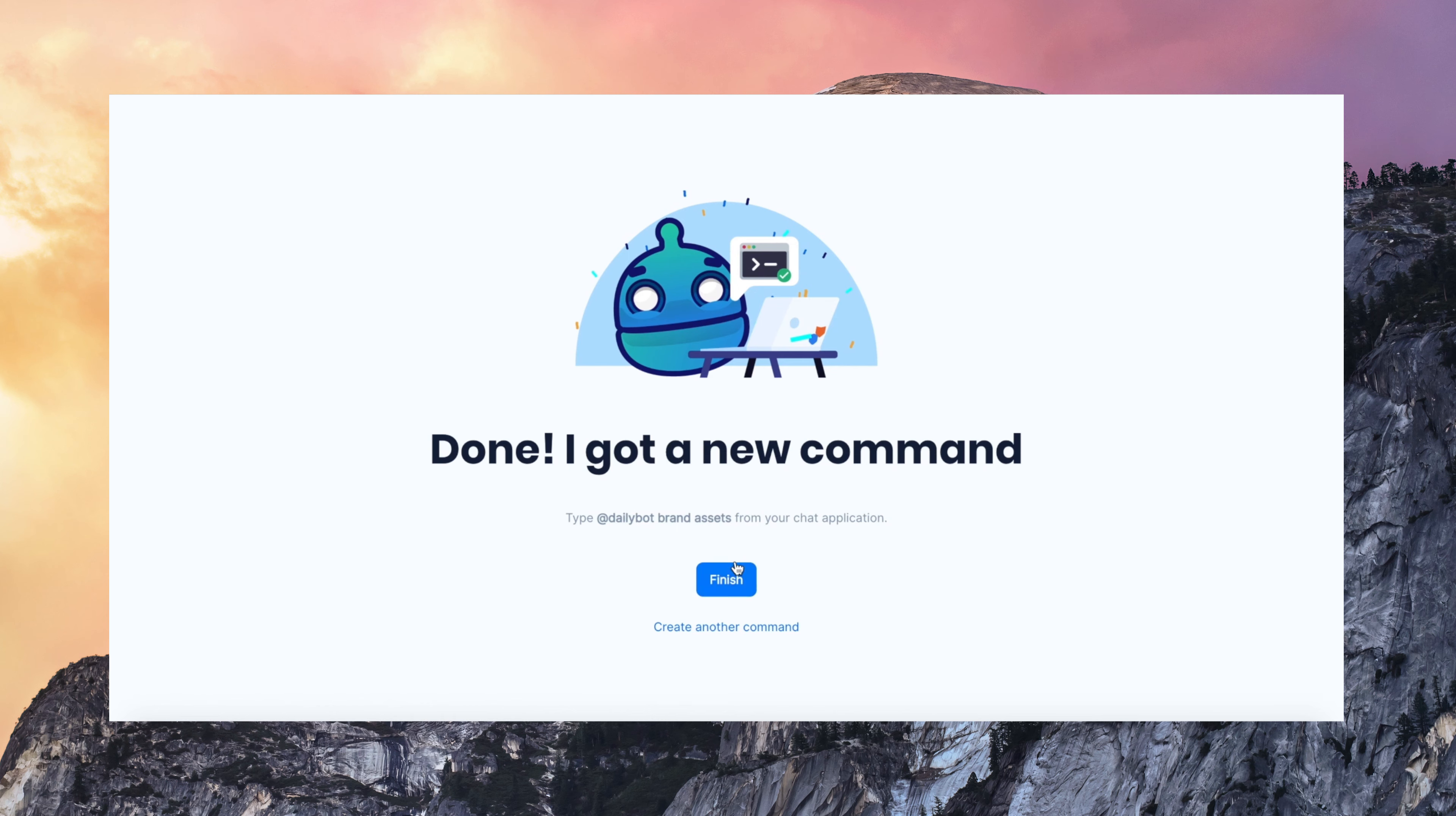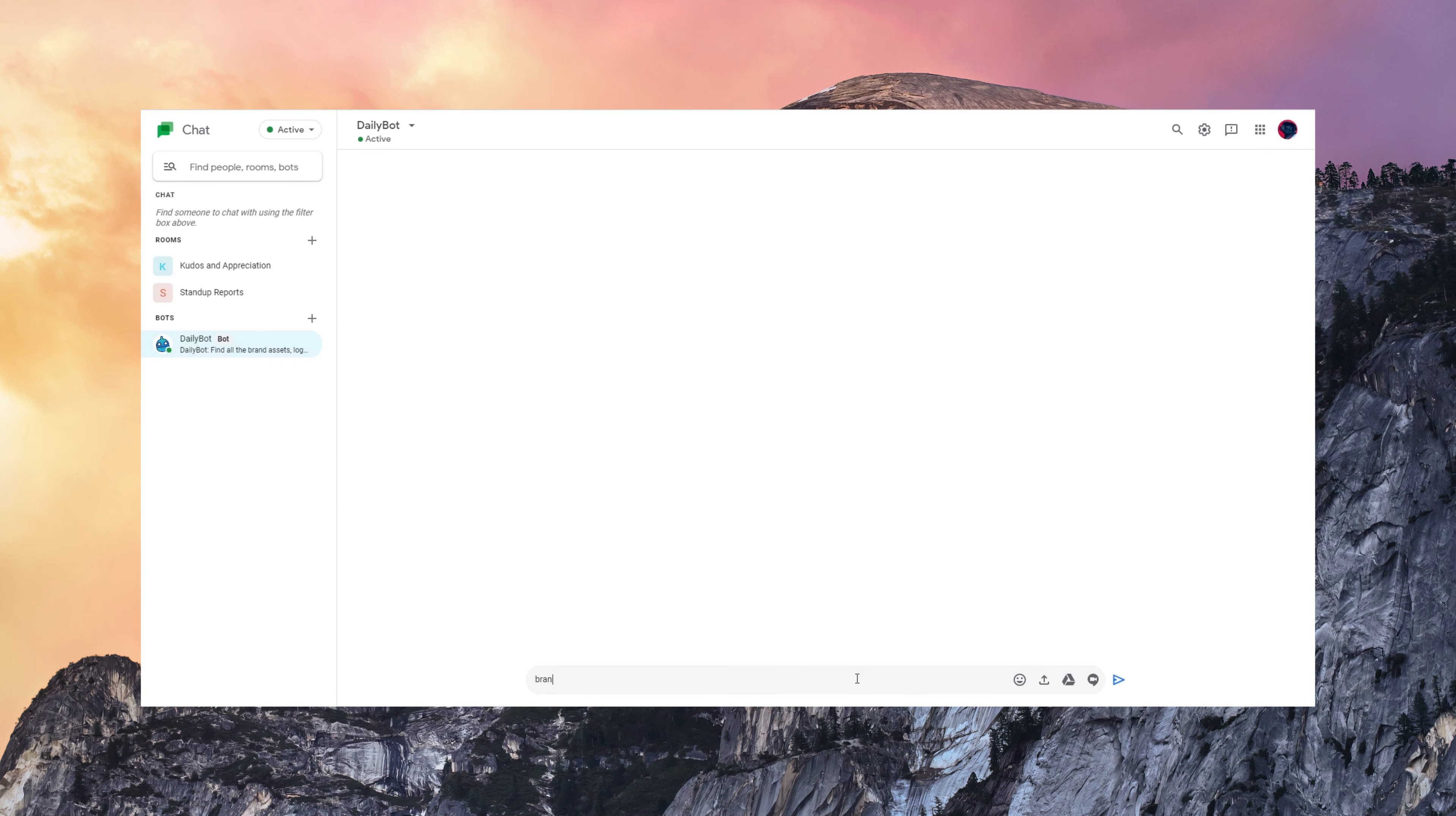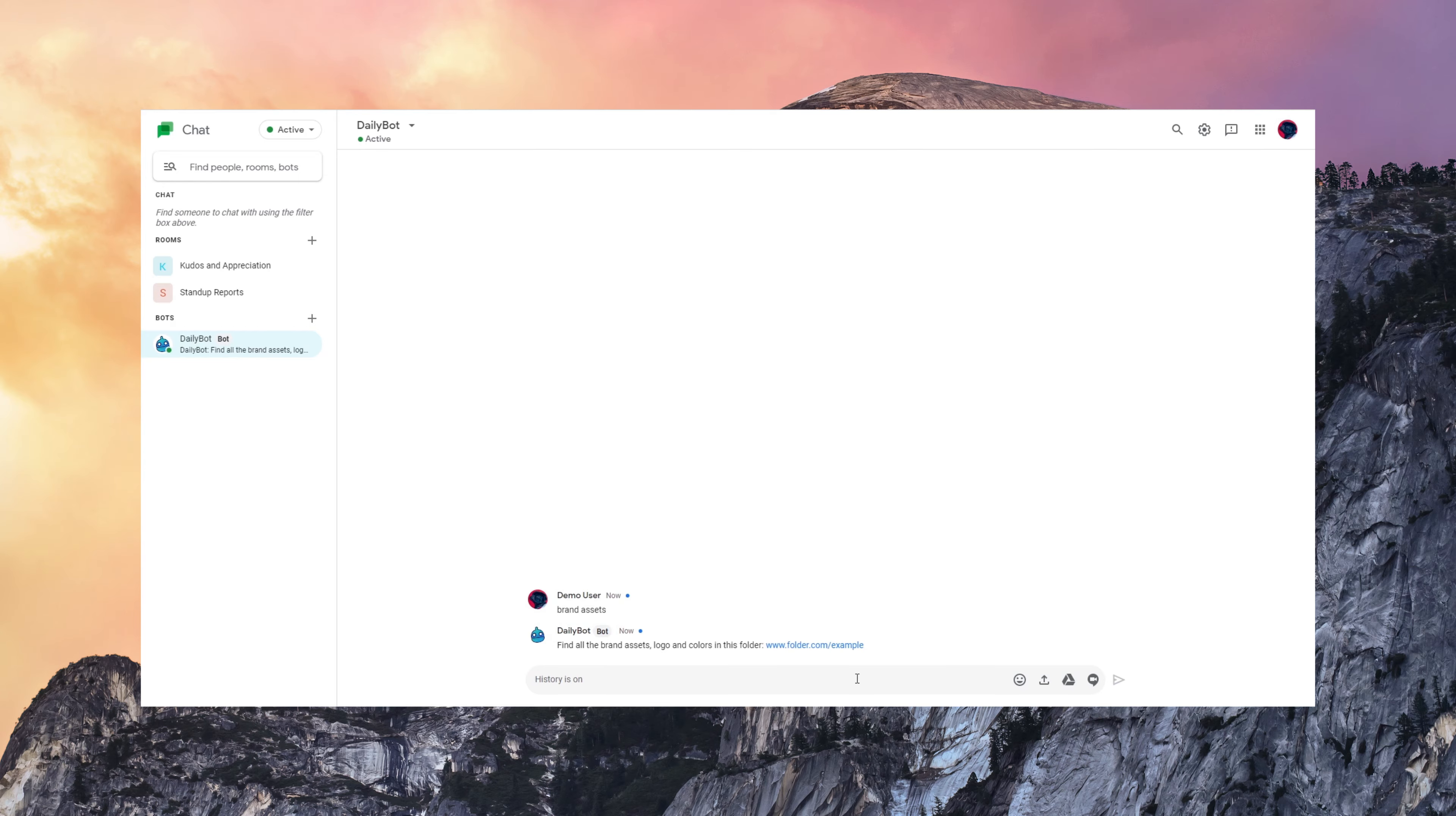That's it. So I created the command and this is how I use it with the chatbot. This is super useful. You can create all kinds of automations and commands with DailyBot.